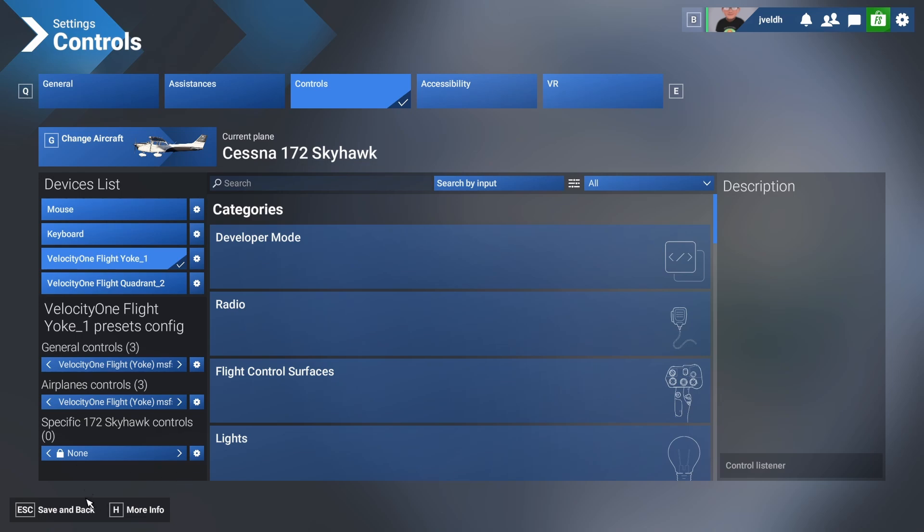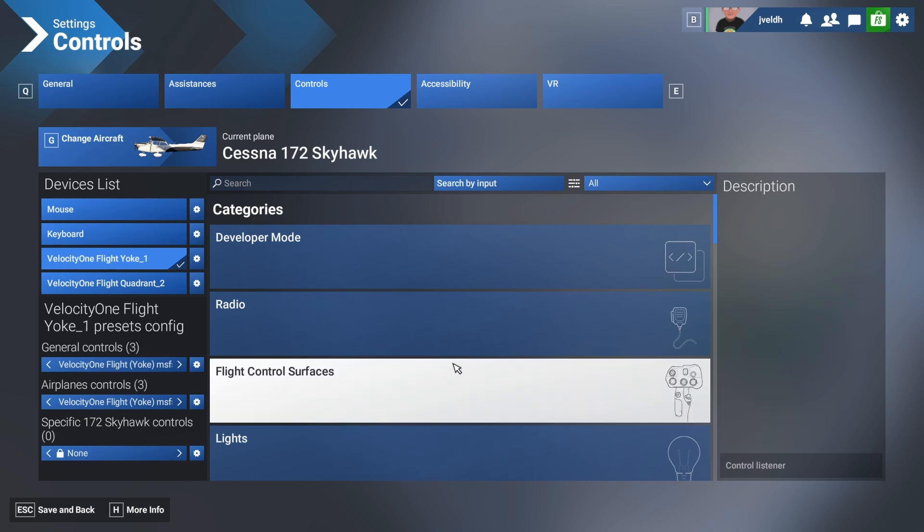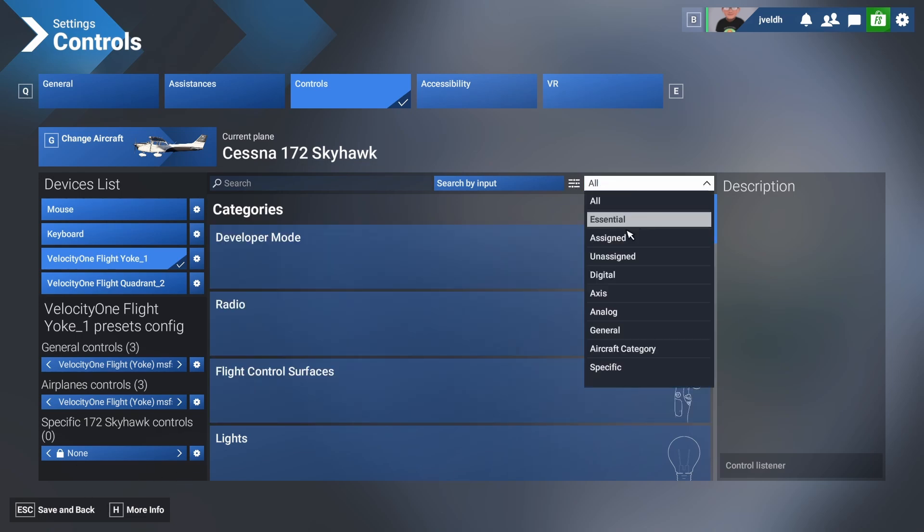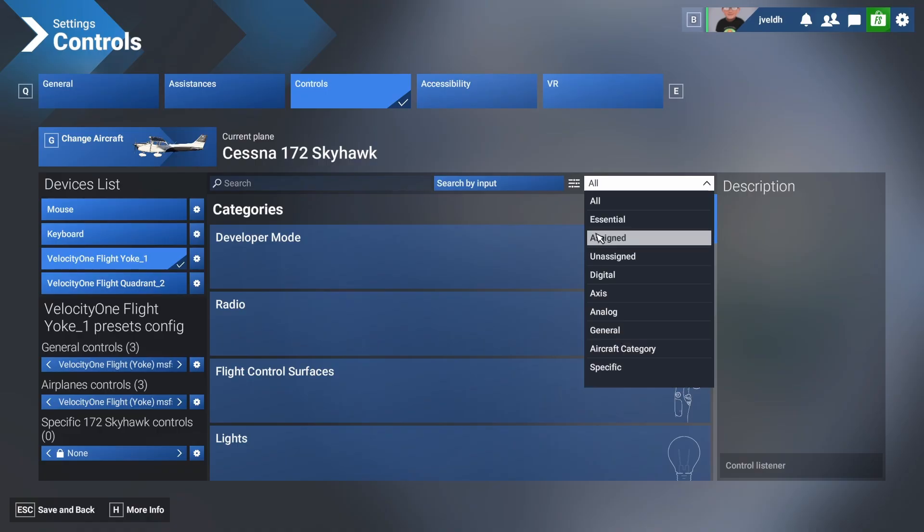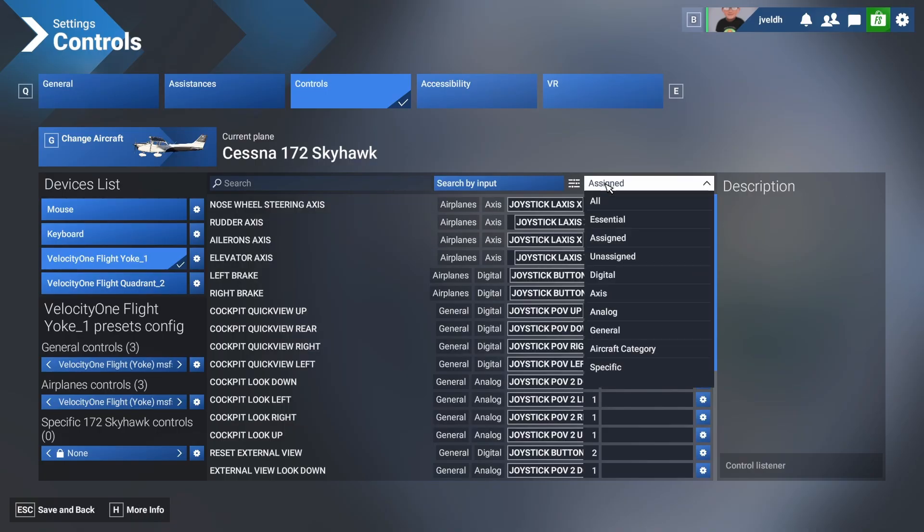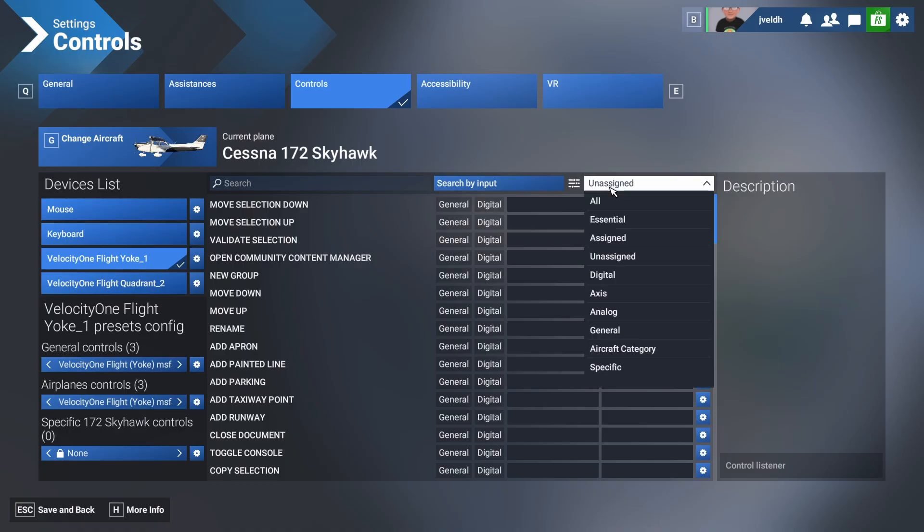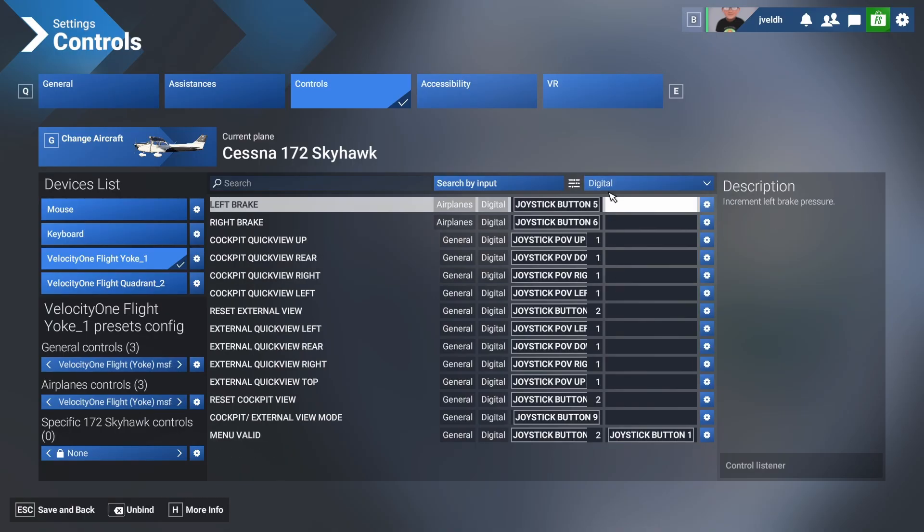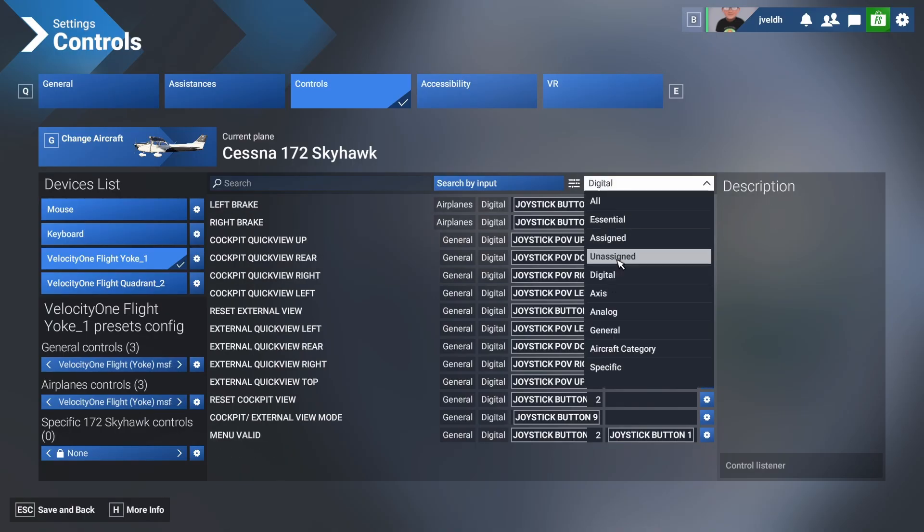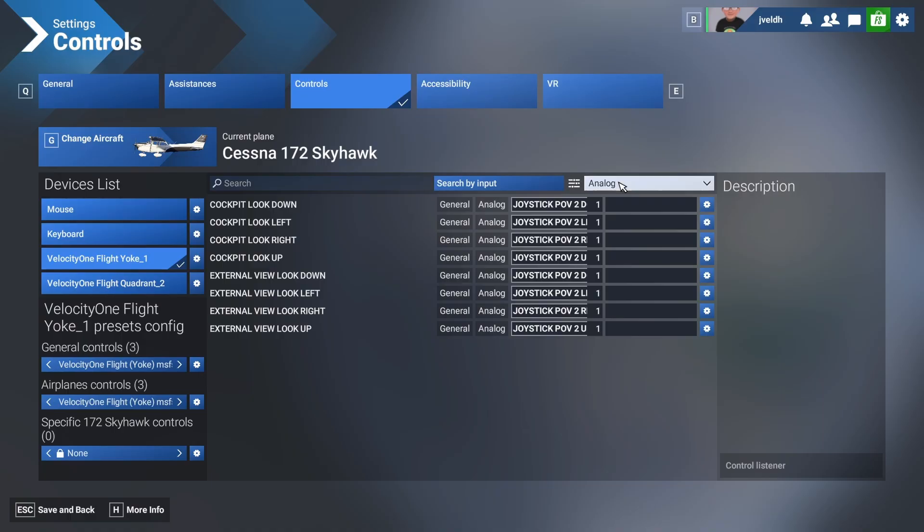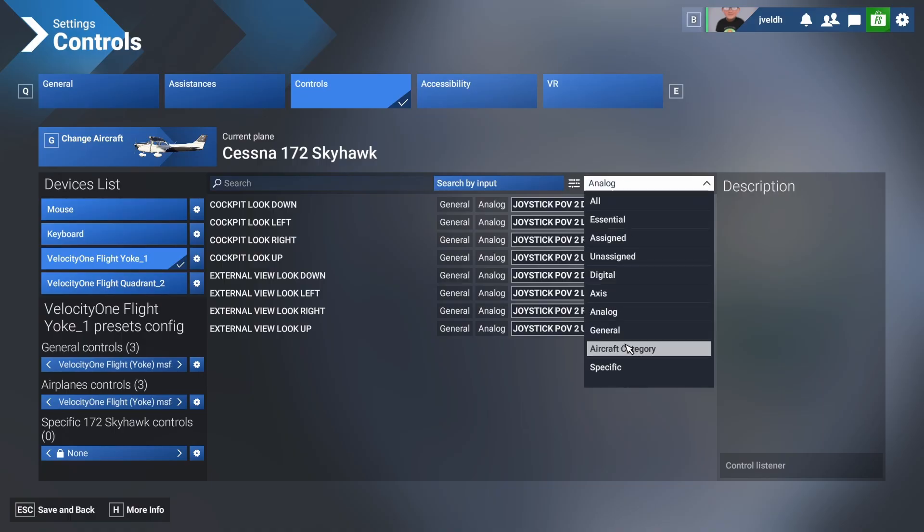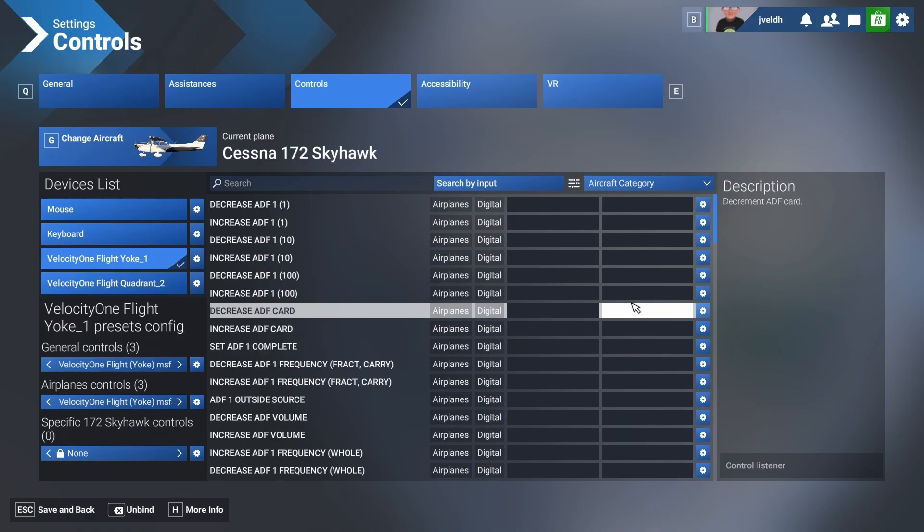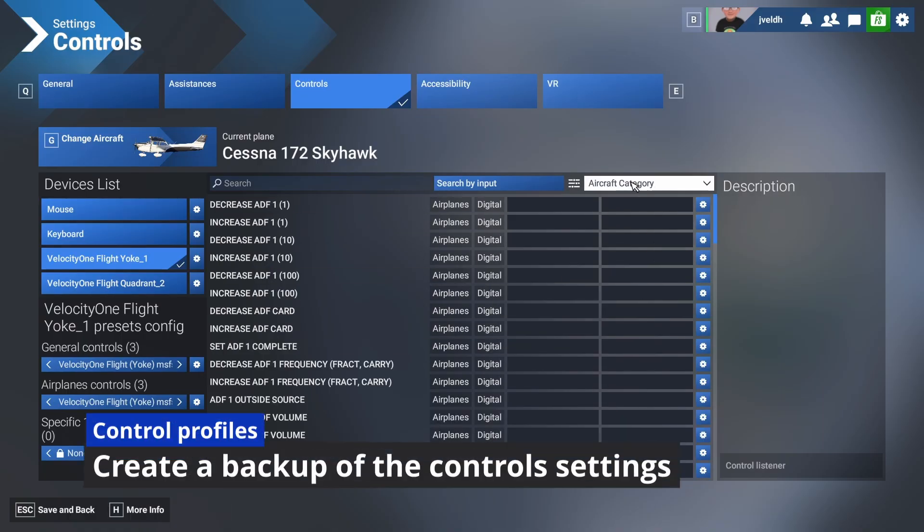You can now change your filter to, for example, show only the assigned items or only the unassigned items, or maybe you want to see only the ones which are digital, or you prefer to have them analog, or maybe aircraft category specific. These are all nice filters.